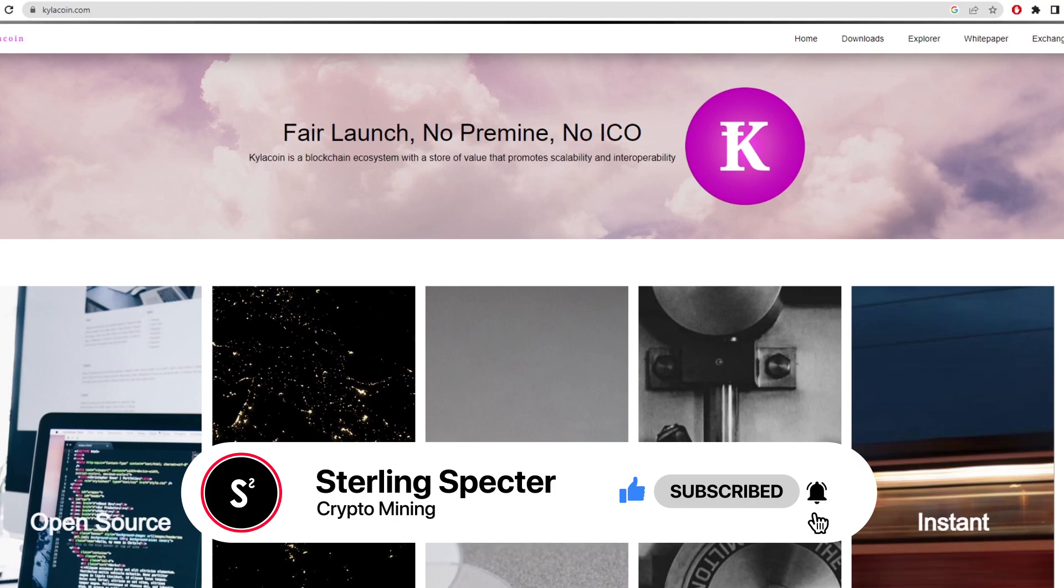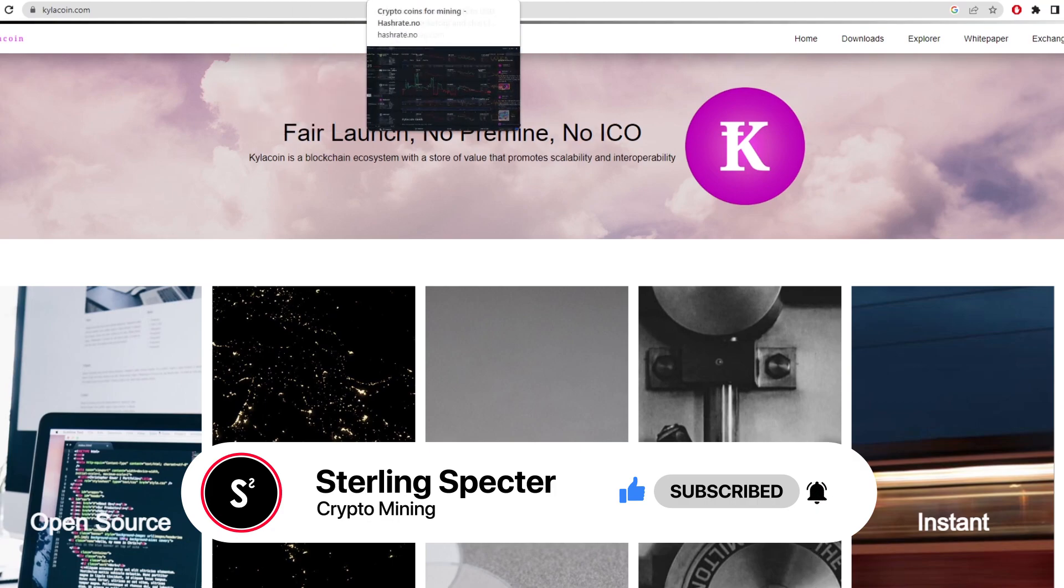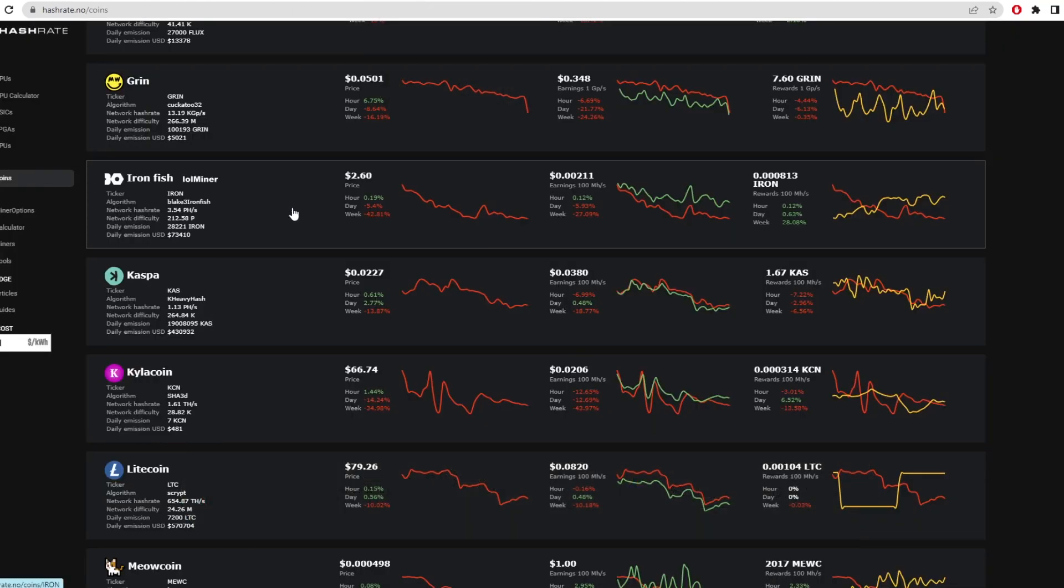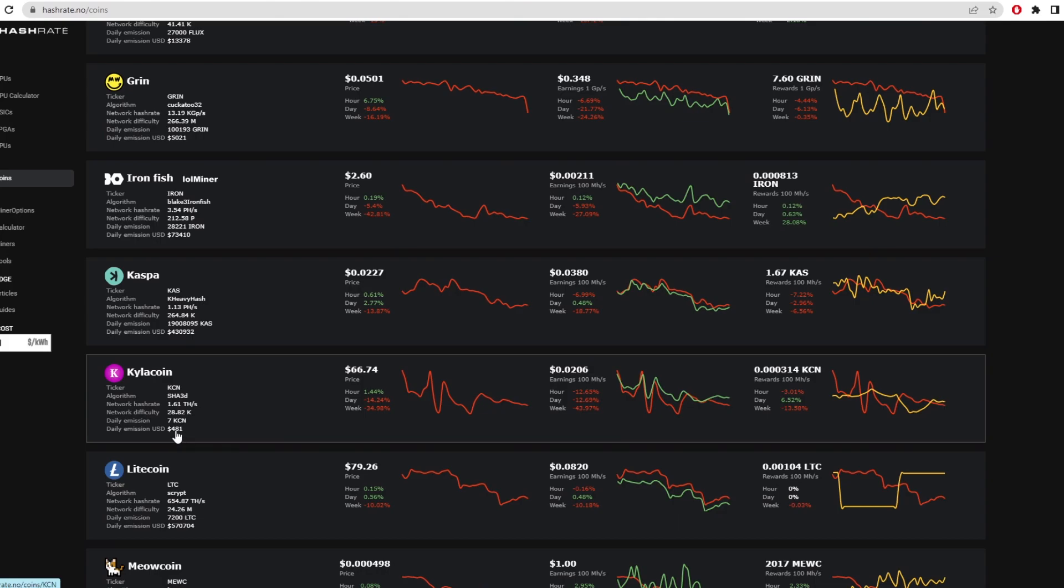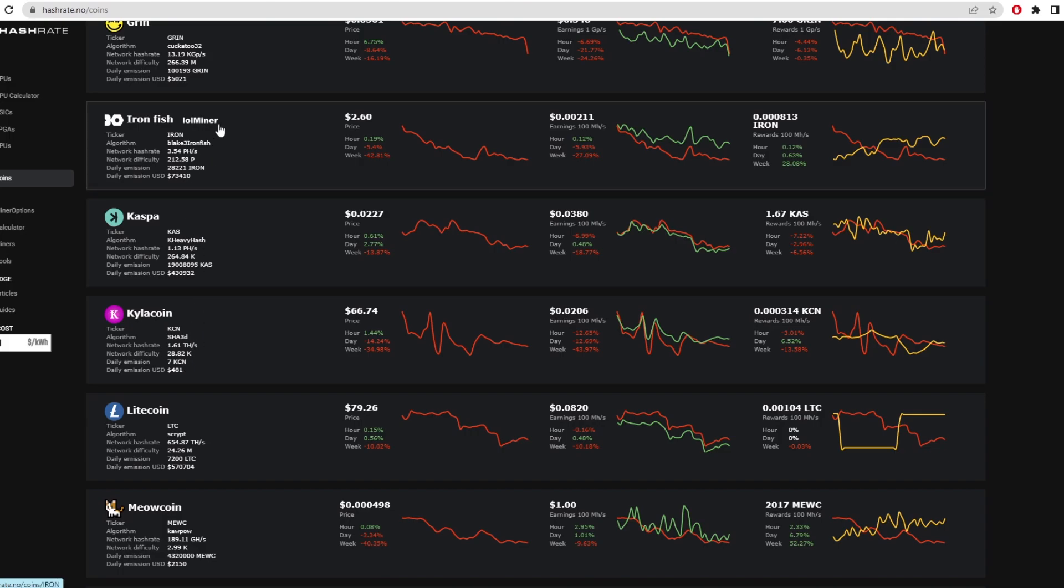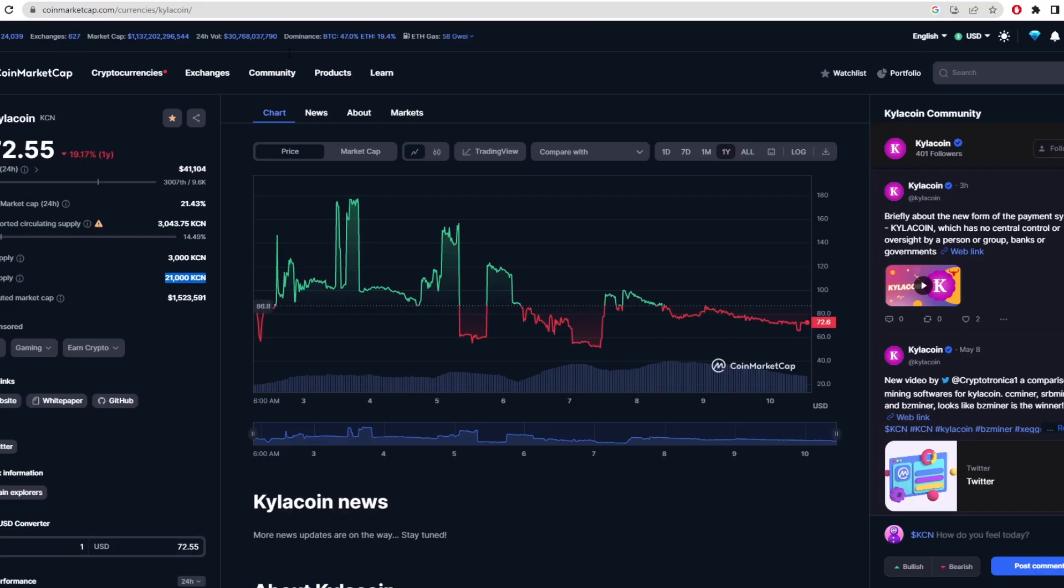I actually saw this coin on hashrate.no, that's where I first saw it. The issuance per day was around $500 and the daily emissions is 7 coins. But the interesting thing is, as I was looking through hashrate.no, I realized that this coin only has a limited supply of 21,000 coins, as we can see there.